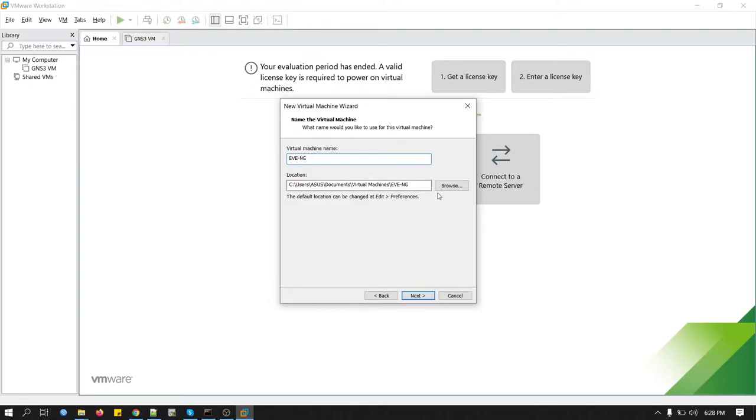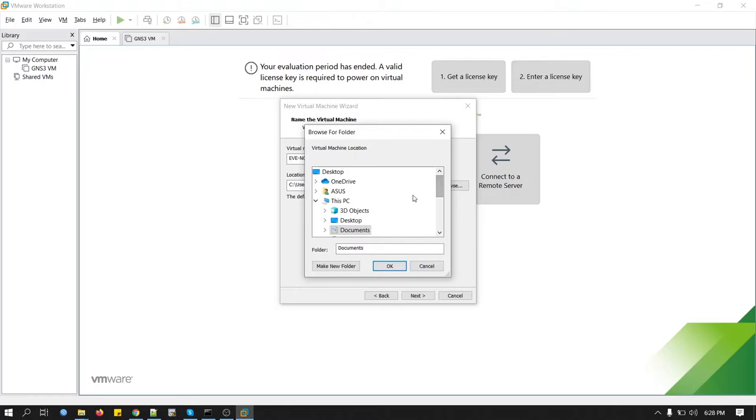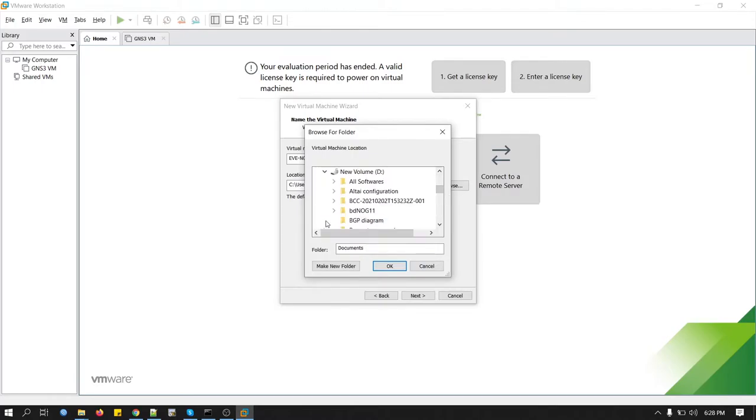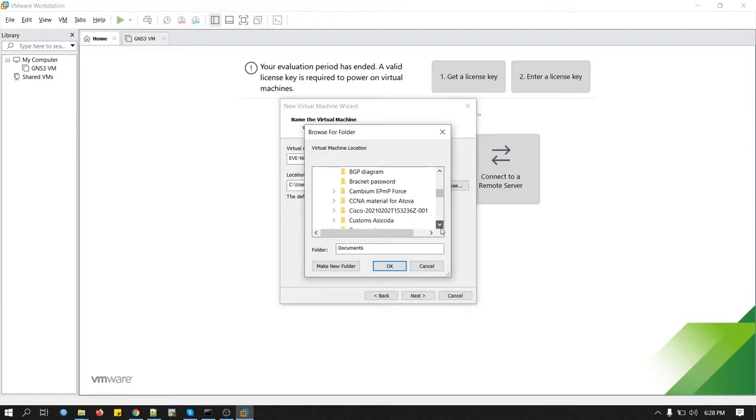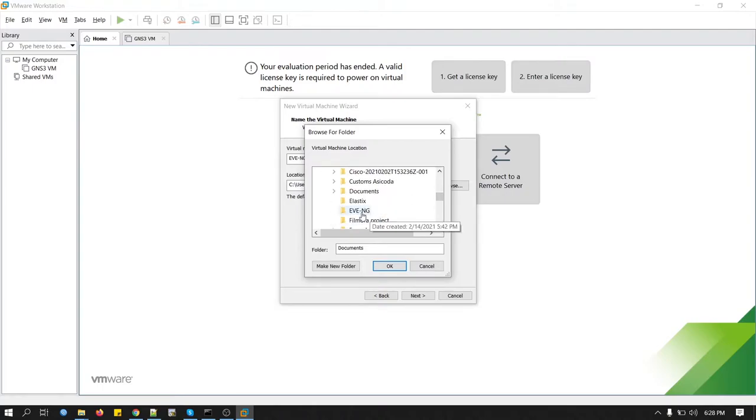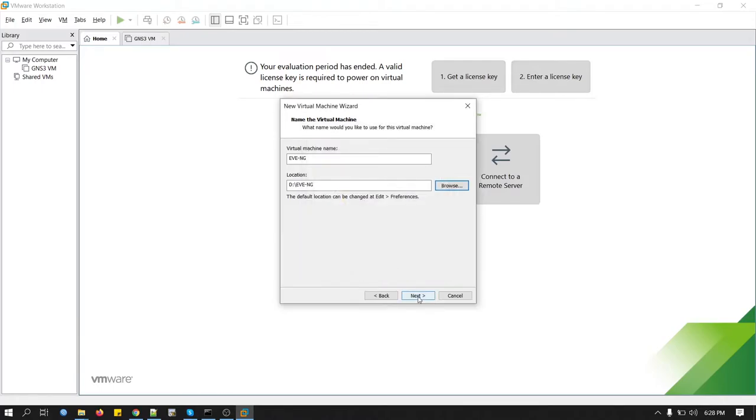The default location is C. We will not keep our ISO images in this location. We will change it. I have already created a folder in D-Drive named EVE-NG. So select, click OK, click next.